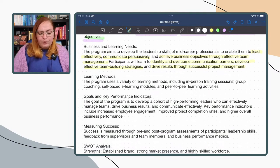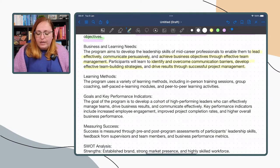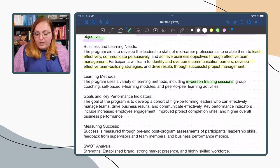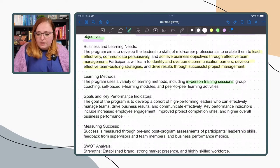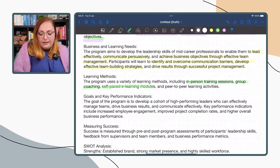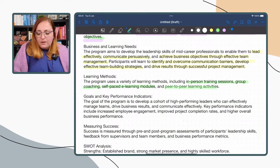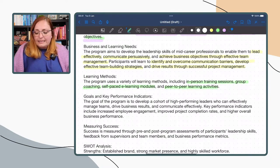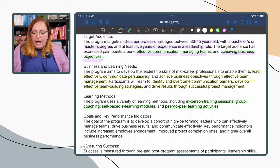The program uses a variety of learning methods including internal training sessions, group coaching, self-paced e-learning modules, and peer-to-peer learning activities.